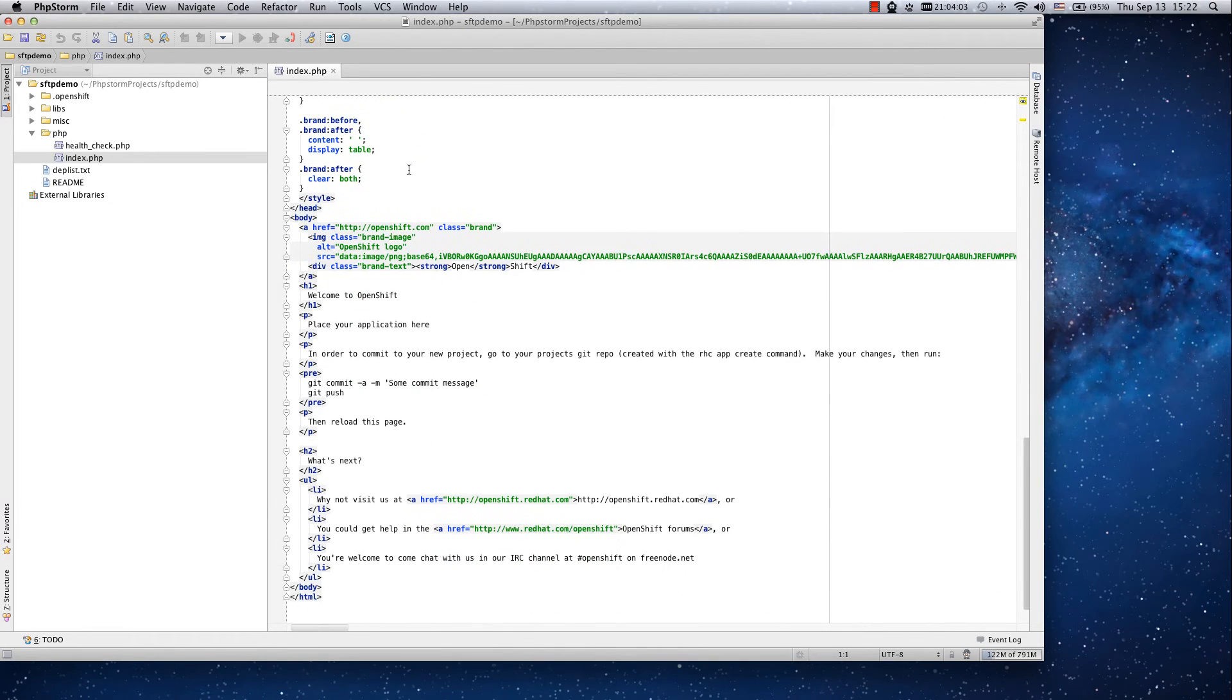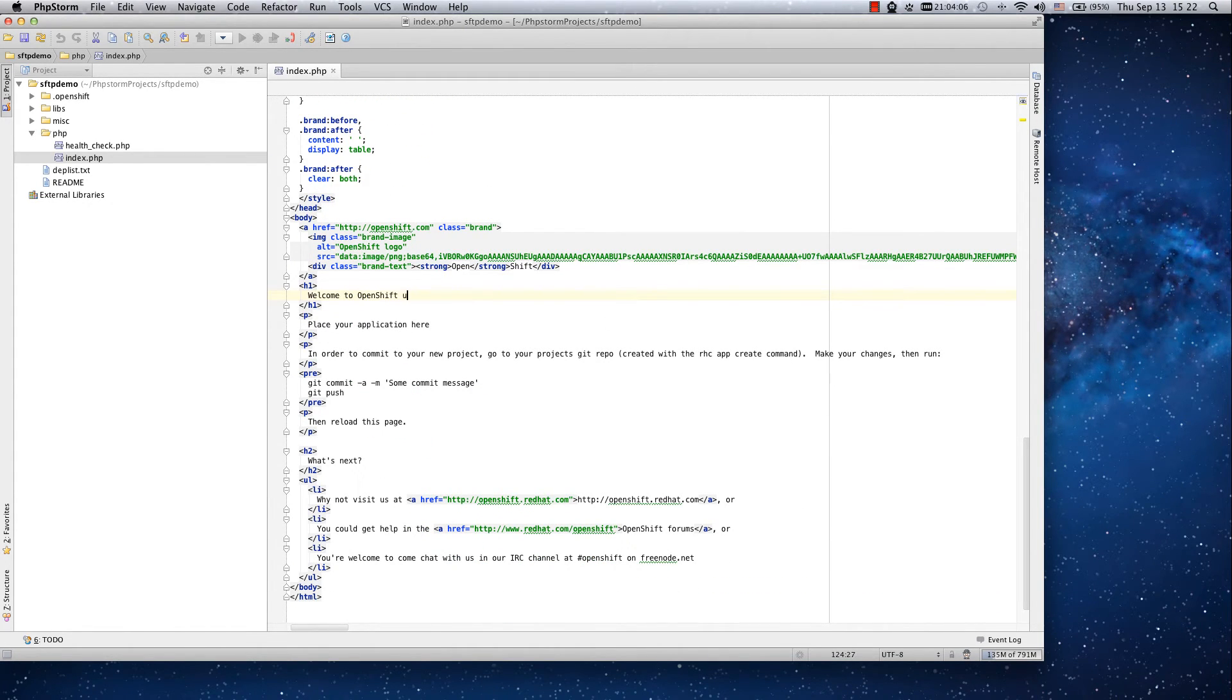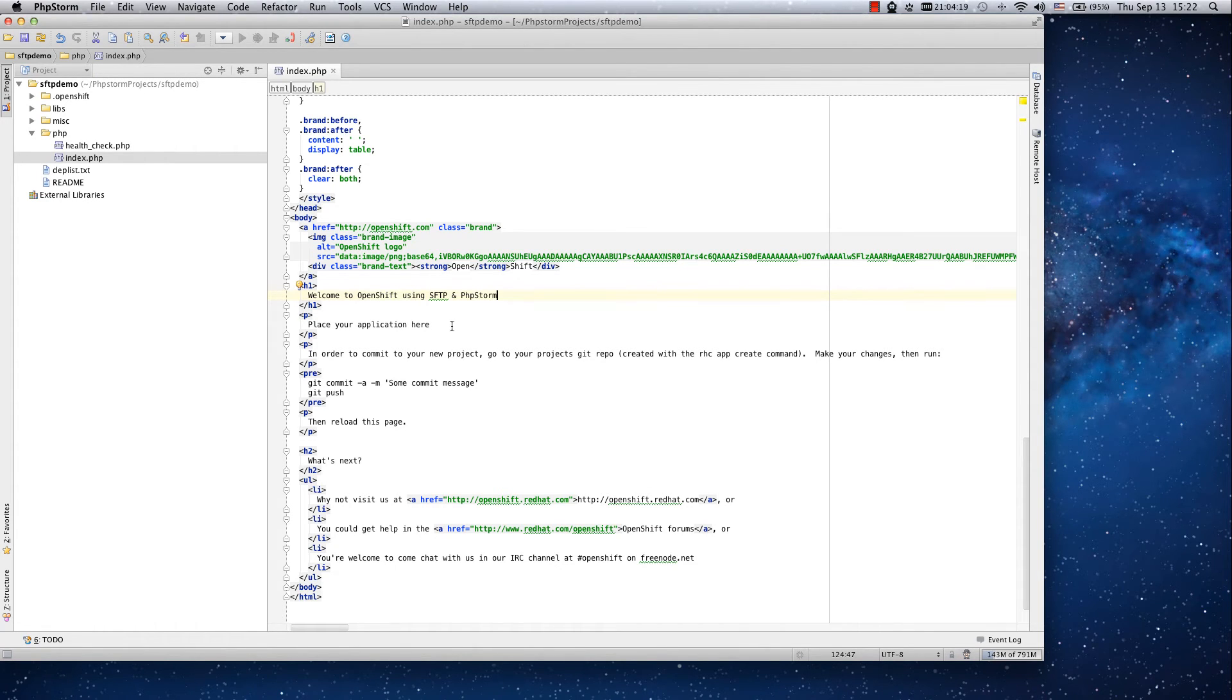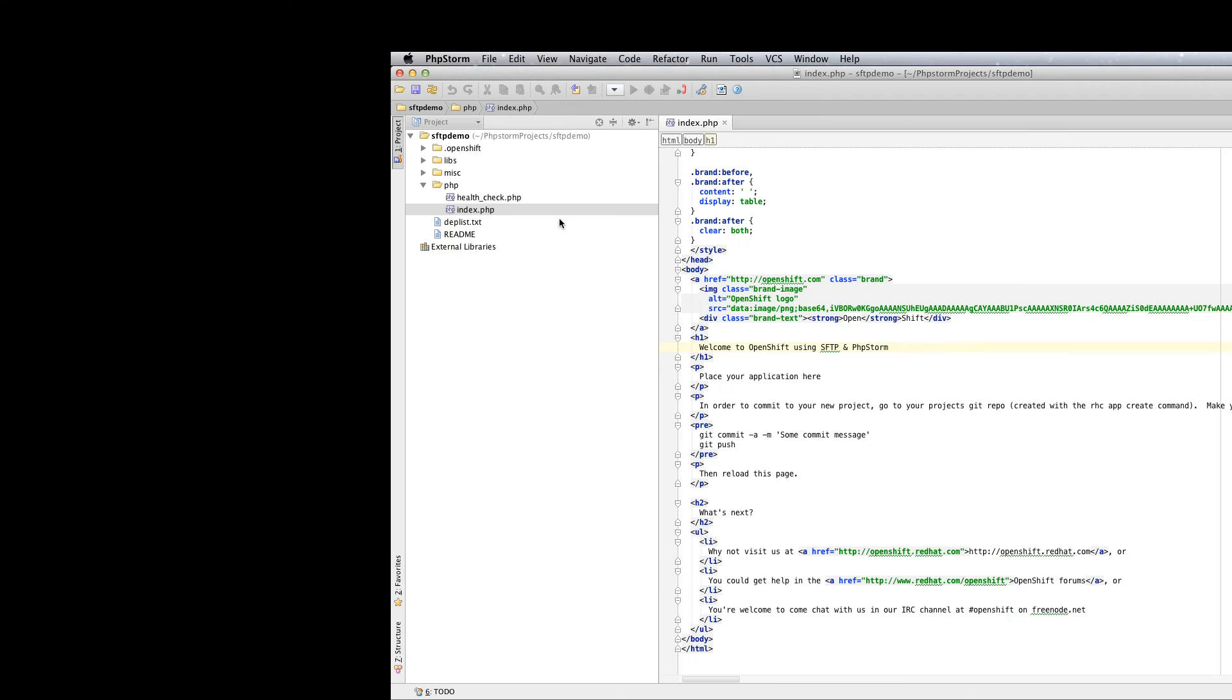So I will scroll down to the ribbon and change the title and once I am done I will upload the file to OpenShift using SFTP.